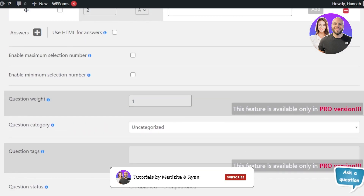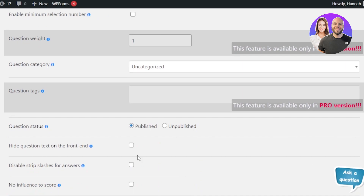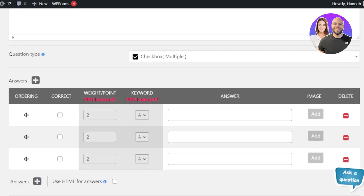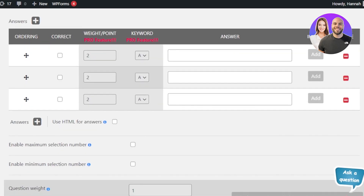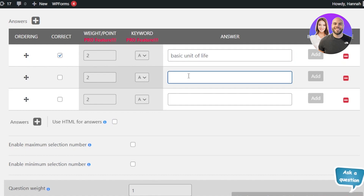You'll also see options for question weight, marks, question category, question tags, question status, and Hide Question Text on the Front End. These settings are really easy to configure. You can select your correct answer using a dropdown, and enter the answer options. For instance, the first answer for 'What is a cell?' could be 'It's the basic unit of life.'